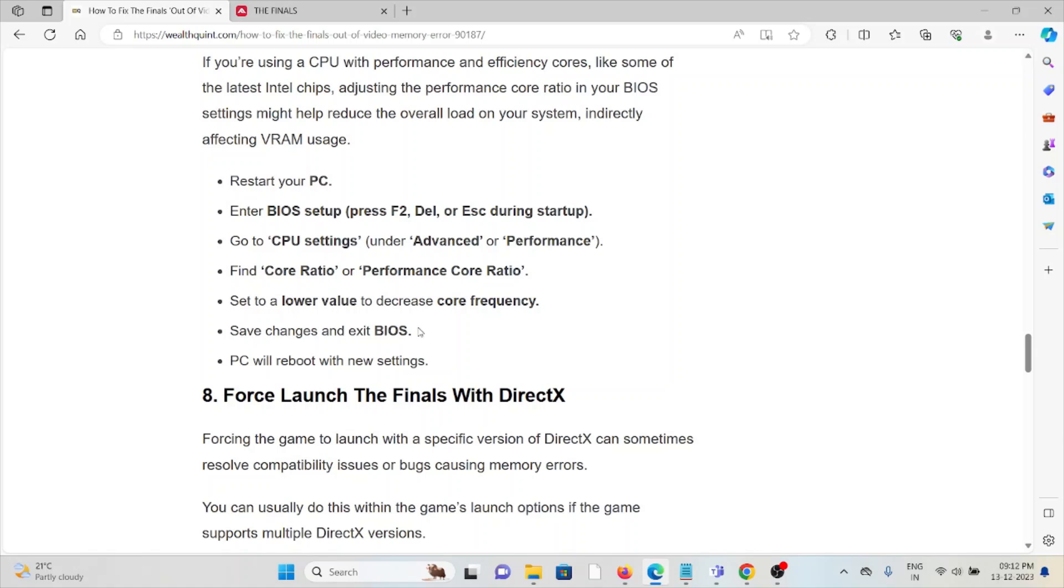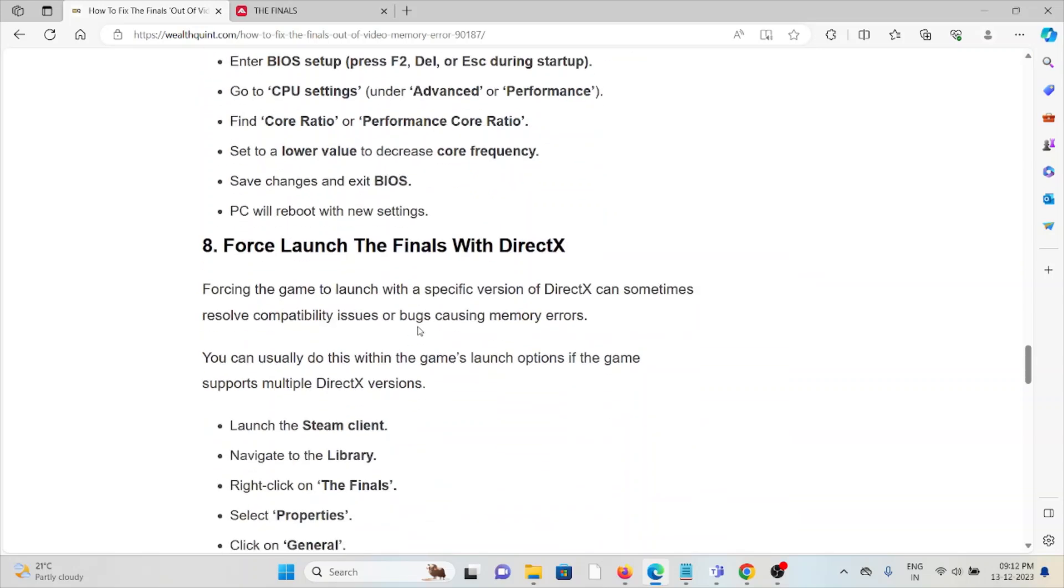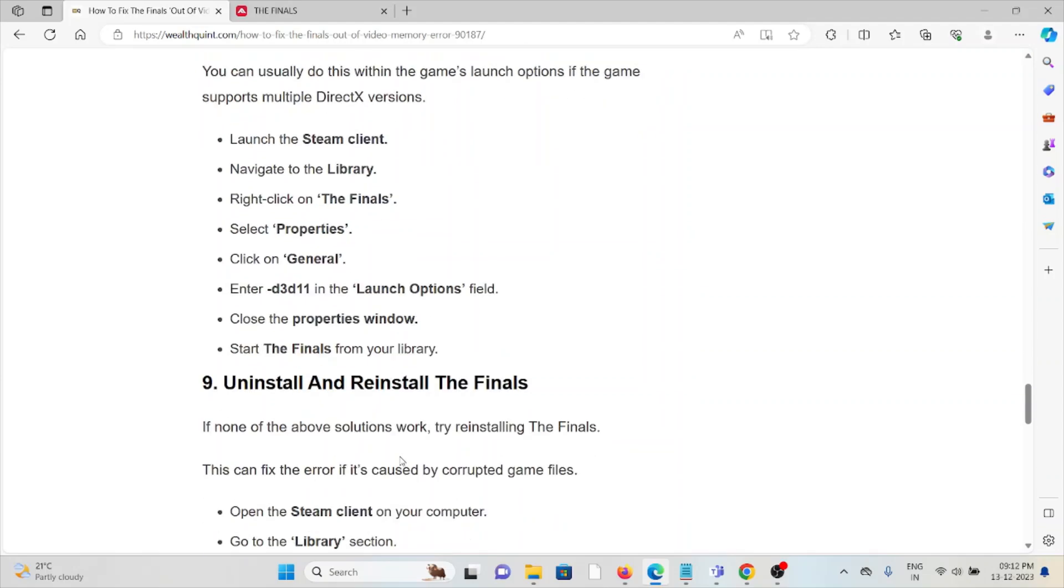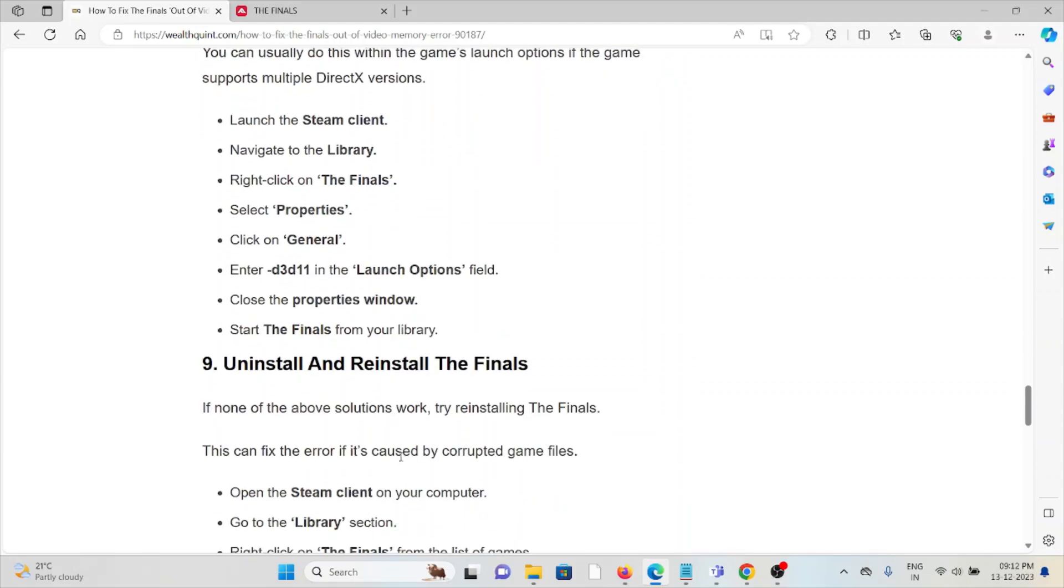The eighth method is force launch The Finals with DirectX. Forcing the game to launch with a specific version of DirectX can sometimes resolve compatibility issues or bugs causing memory errors. Launch the Steam client, navigate to Library, right-click on The Finals, select Properties, click on General, enter the particular command in Launch Options, close the Properties window, and start The Finals from your library.